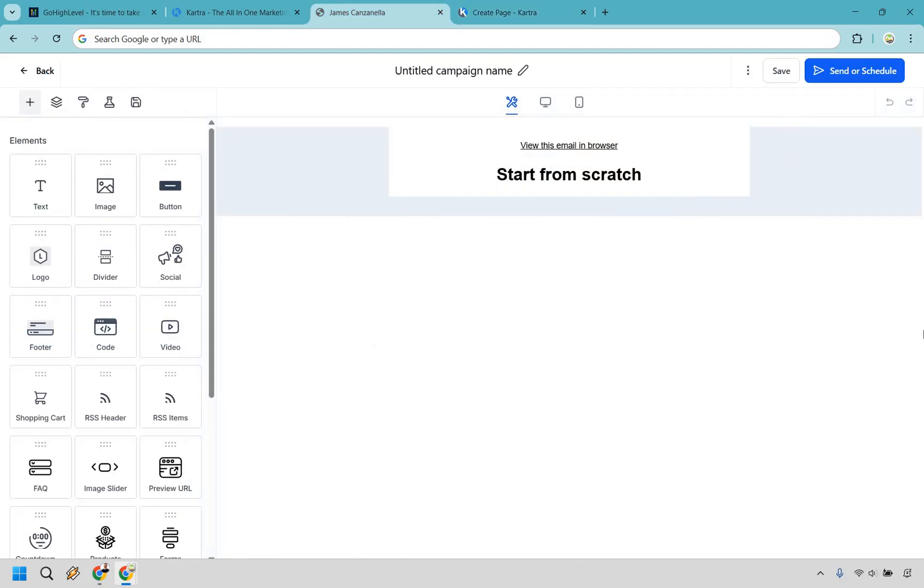Next up in the comparison is going to be email marketing. With Go High Level, you get a full-blown email system with SMS, automation, split testing, and so much more. You can build advanced workflows or blast out campaigns like a machine. And the best part, you get unlimited contacts on every plan.